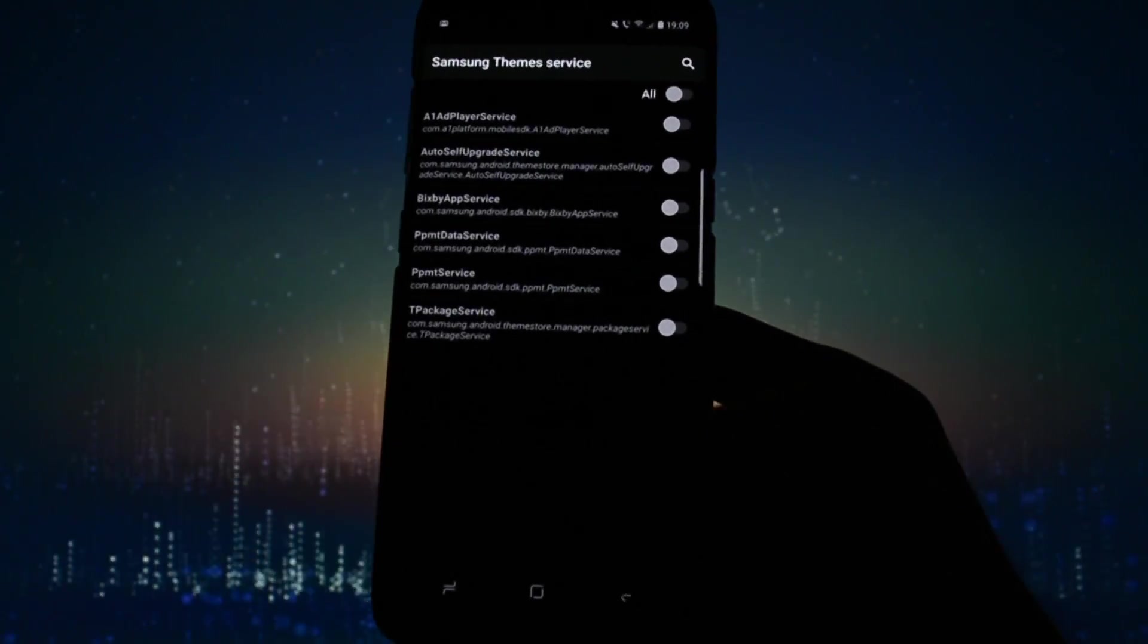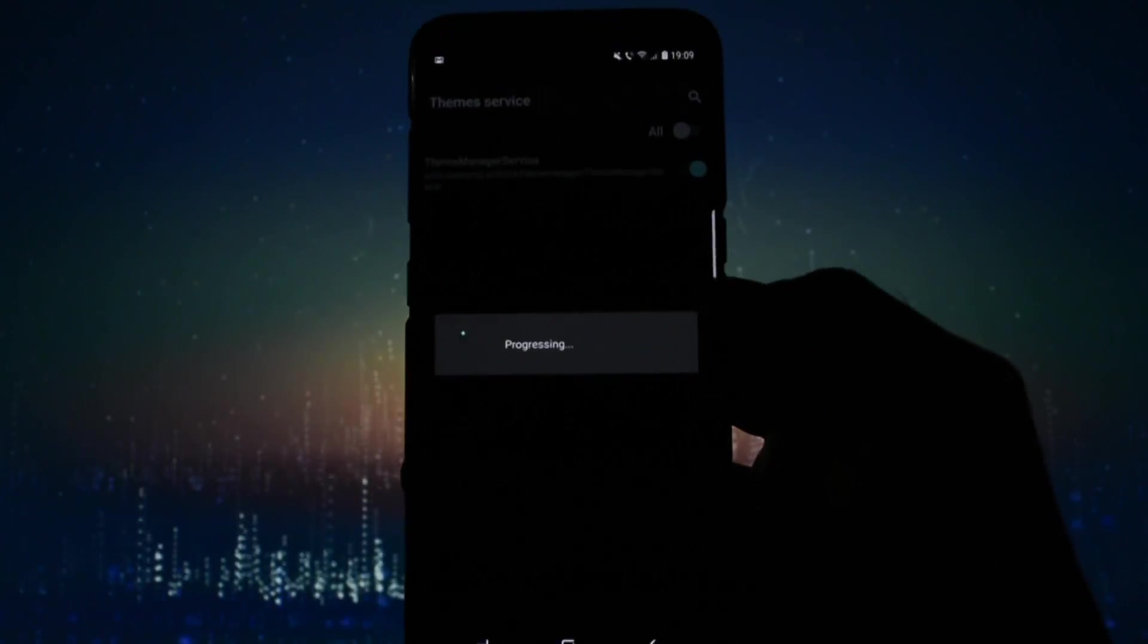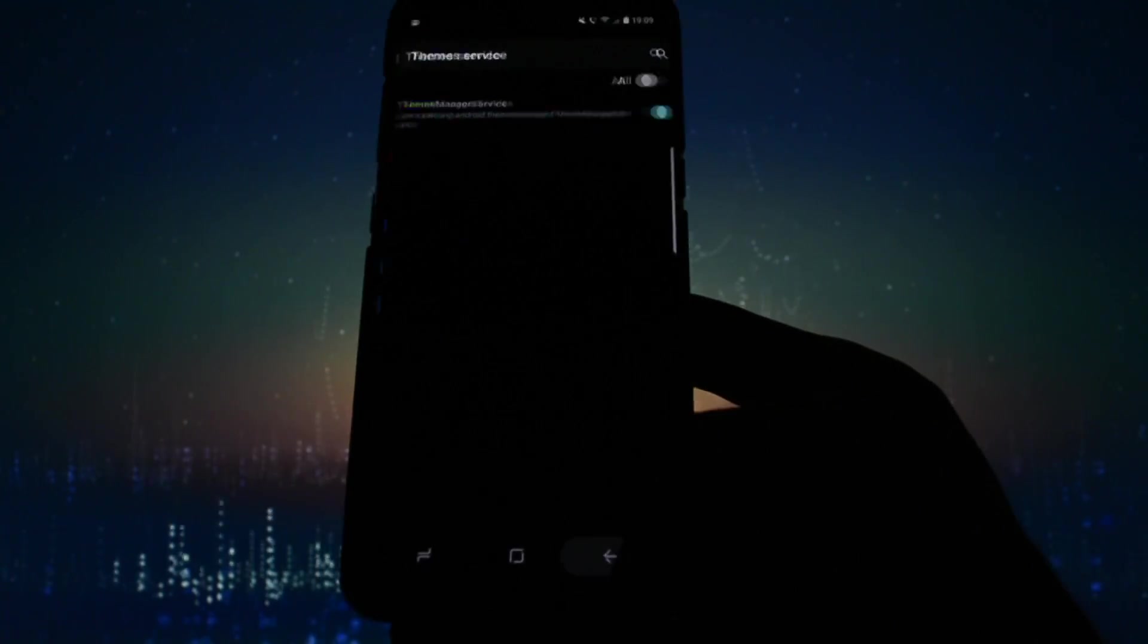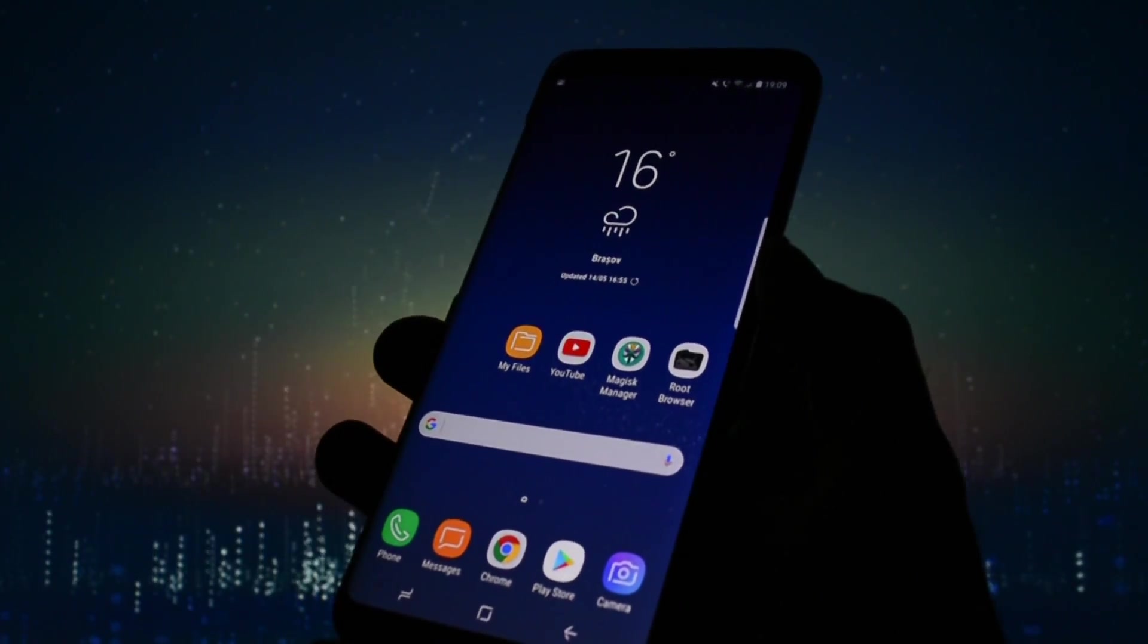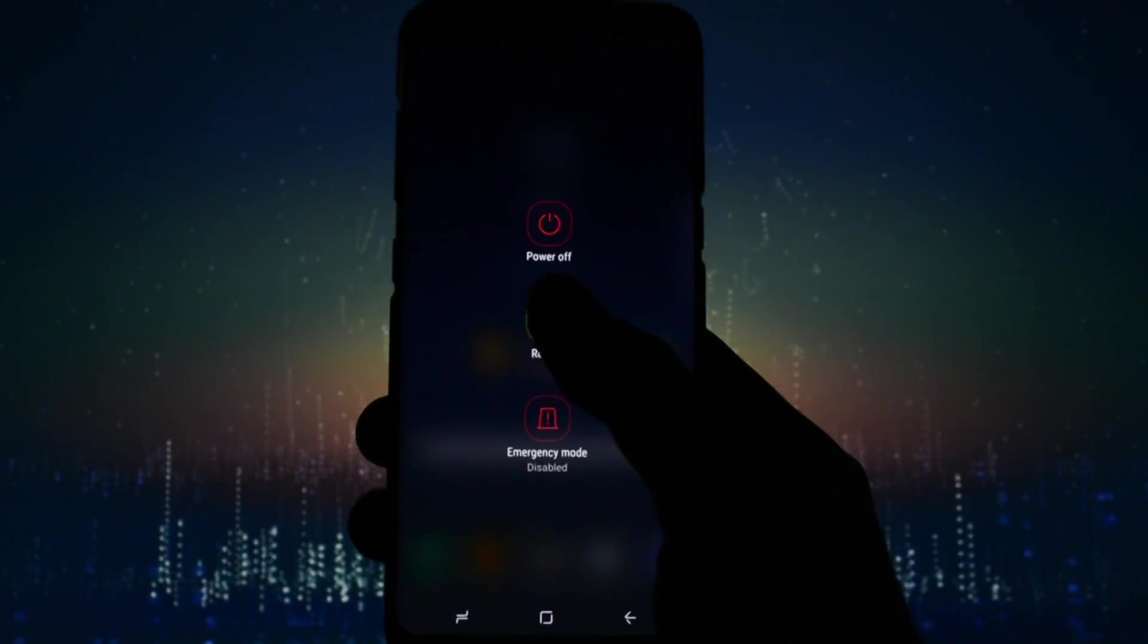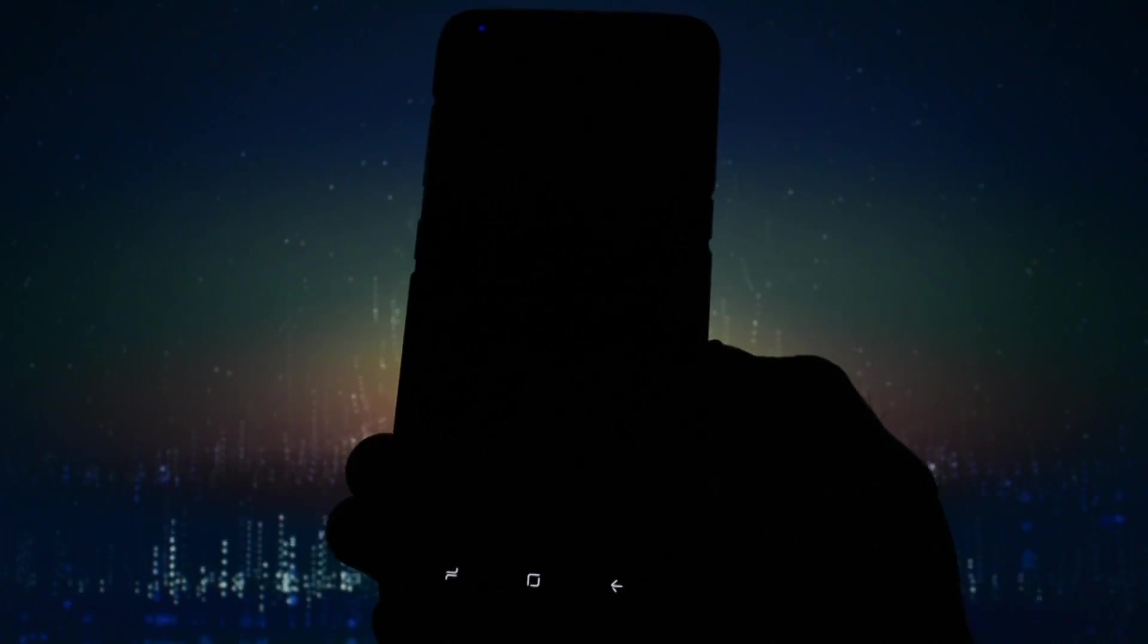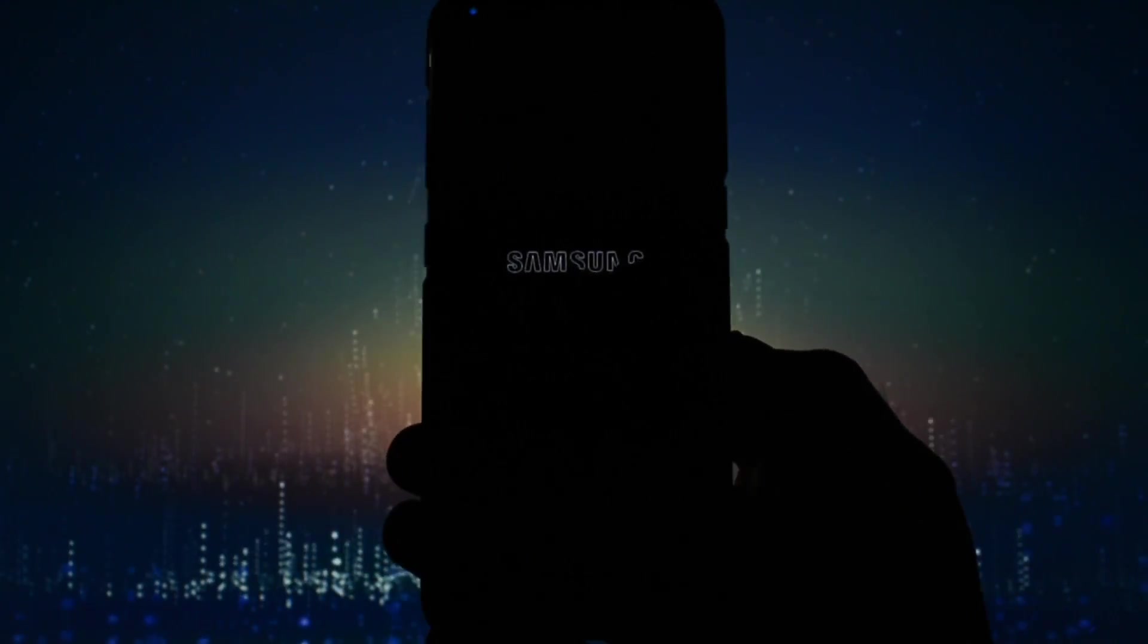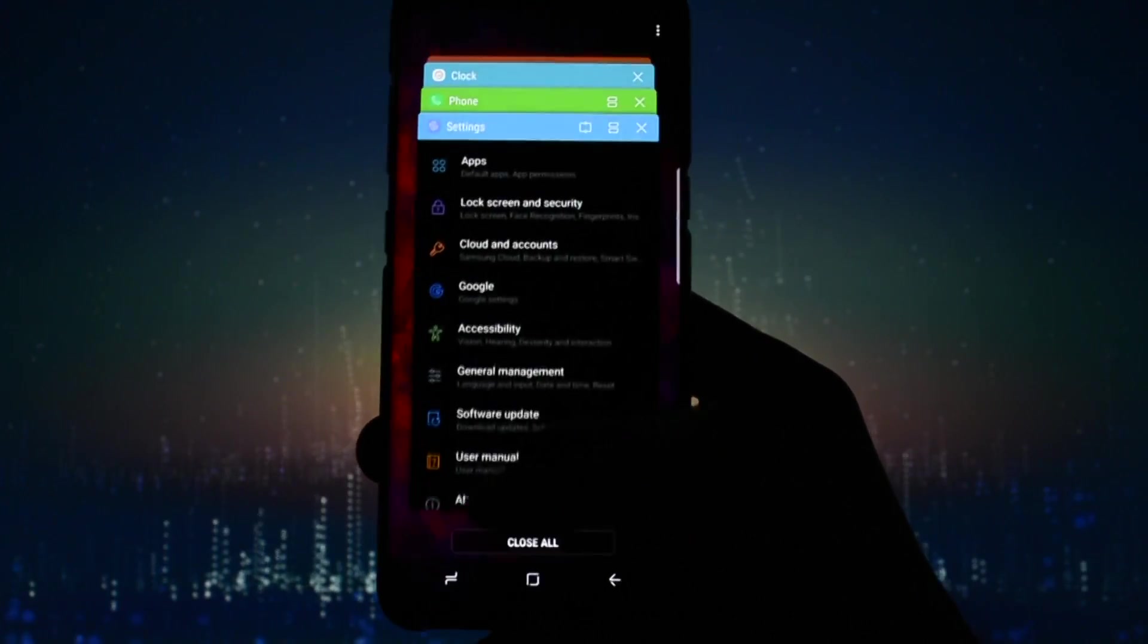Clear data for both and disable them. Either way, afterwards you will have to reboot your device. After you've done that, you will have your theme installed. Enjoy!